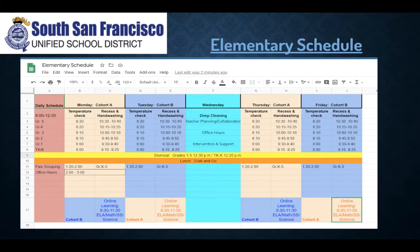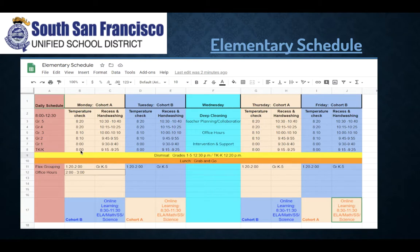Here is the elementary schedule — it's color-coded. If you're in cohort A, you have in-person instruction from basically 8:30 to 12:30 on Mondays and Thursdays. If you're a TK or kindergartner, you'll arrive at about 8 o'clock, have recess from 9:15 to 9:25, and leave campus around 12:20 unless you've been invited for flex time.